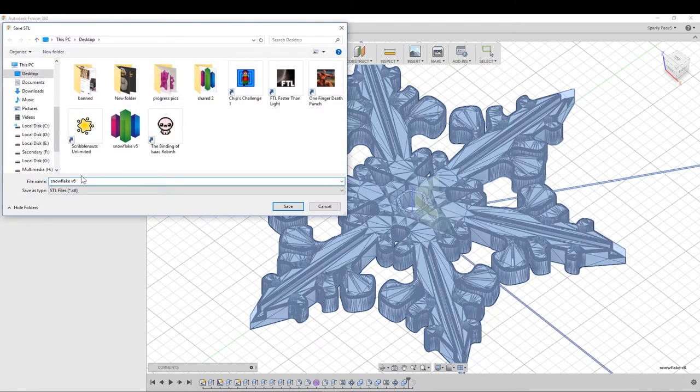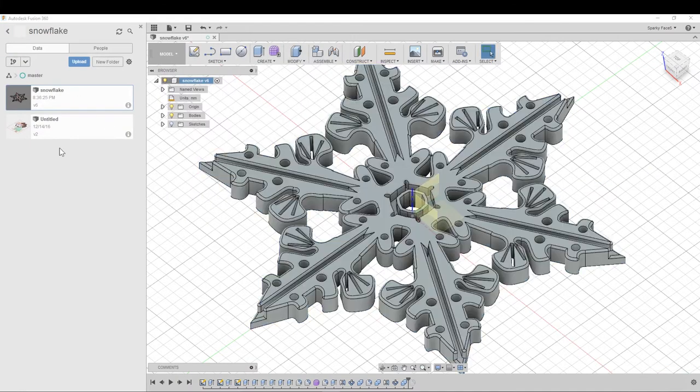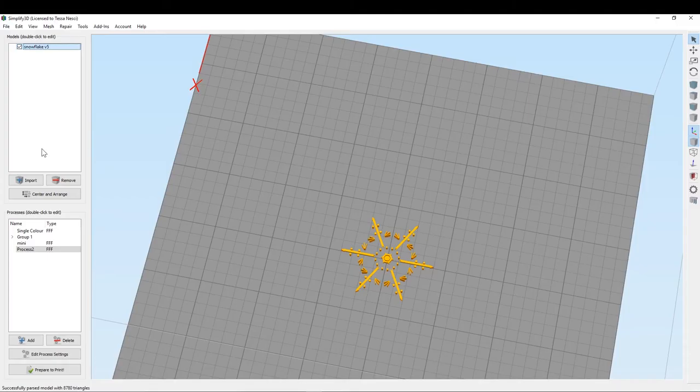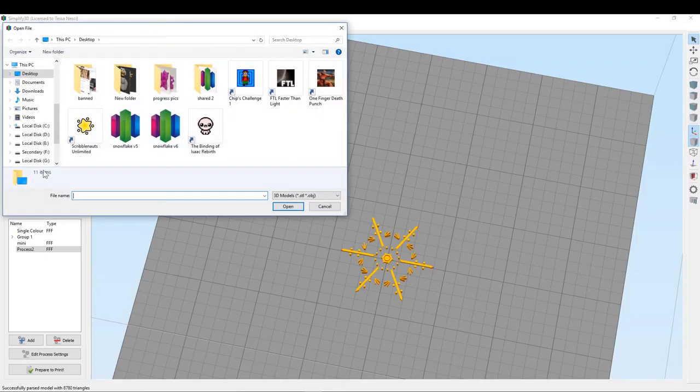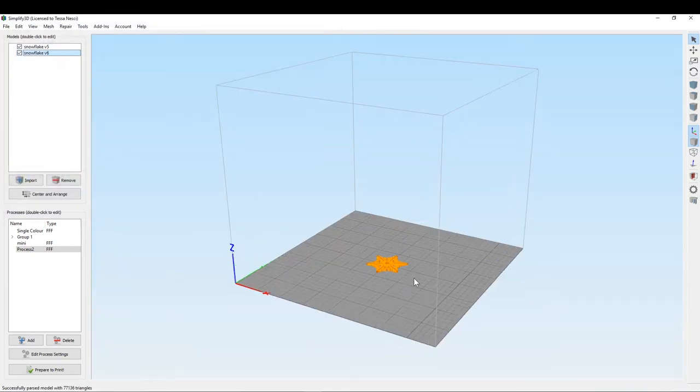We'll click OK. We'll call this version 6. It's fine. And go into Simplify and import version 6. And you can see...